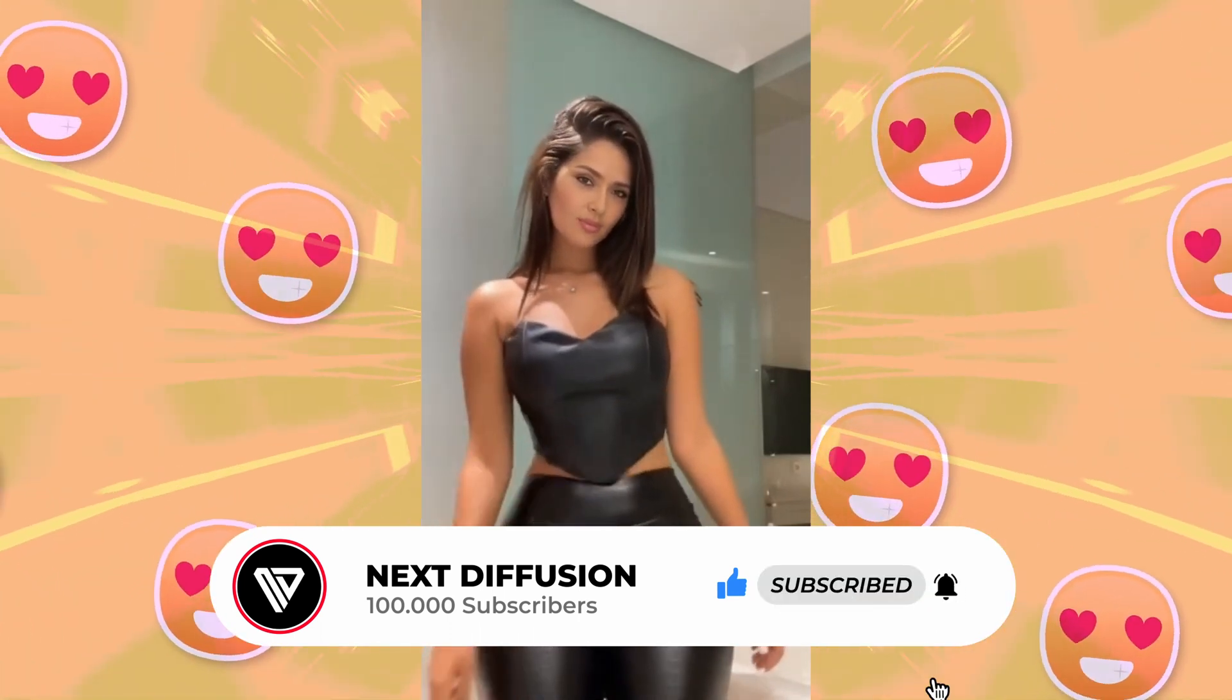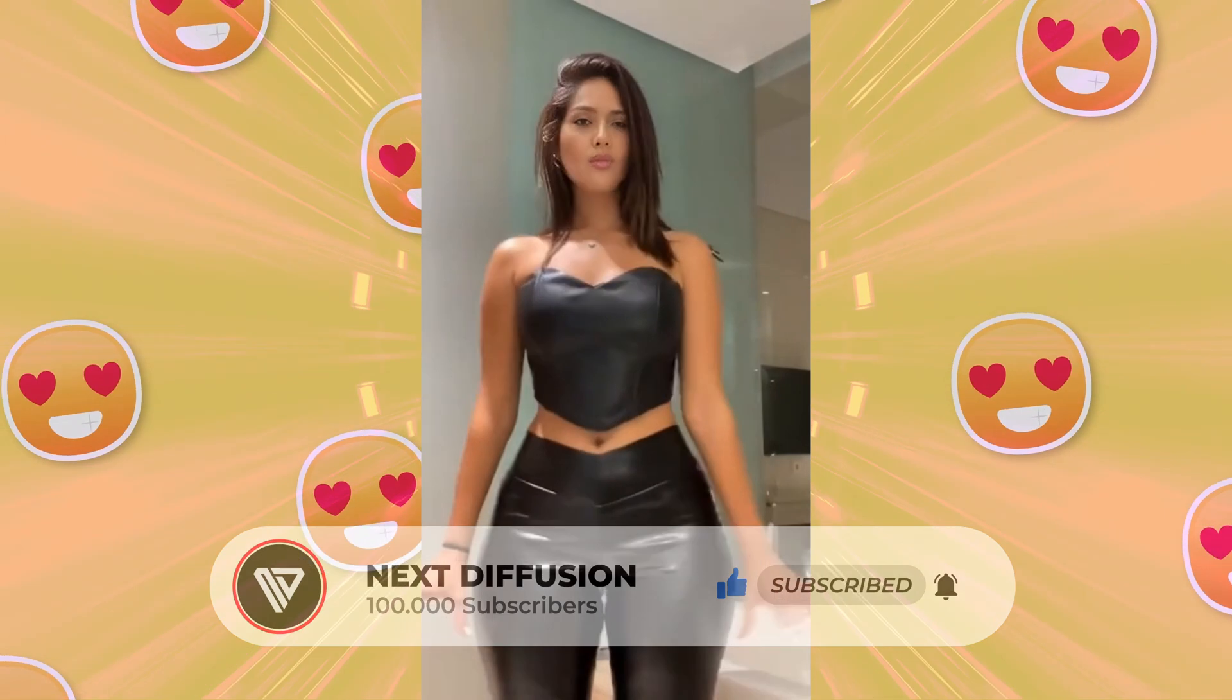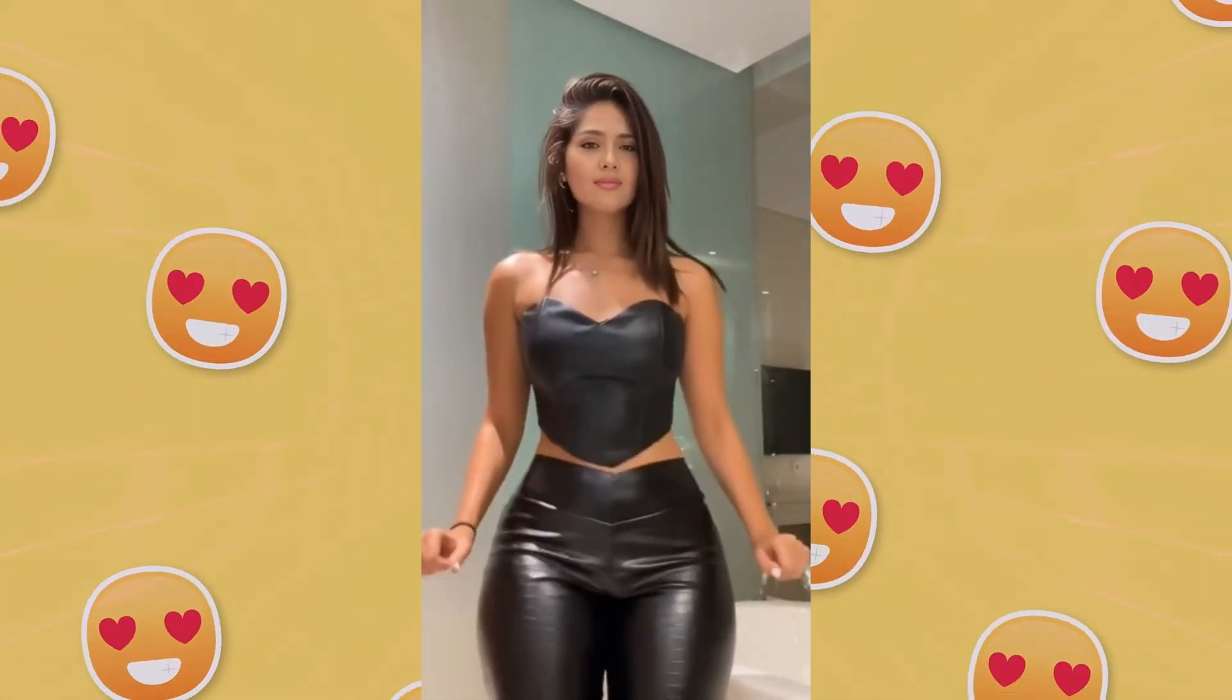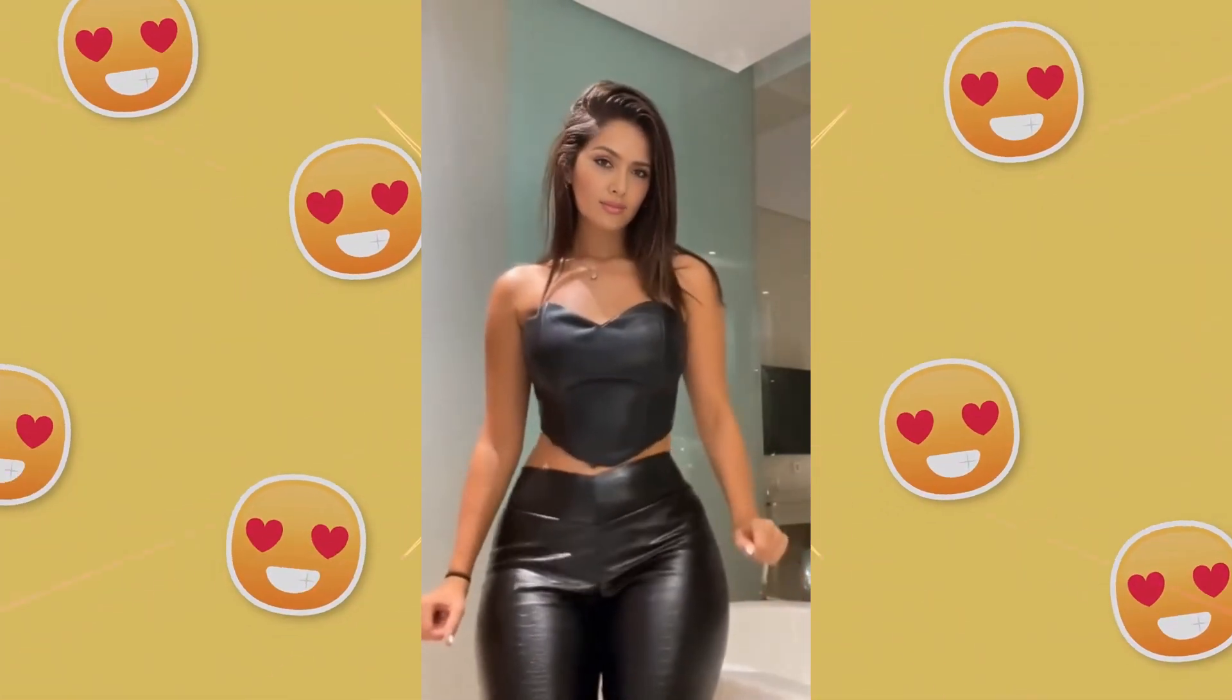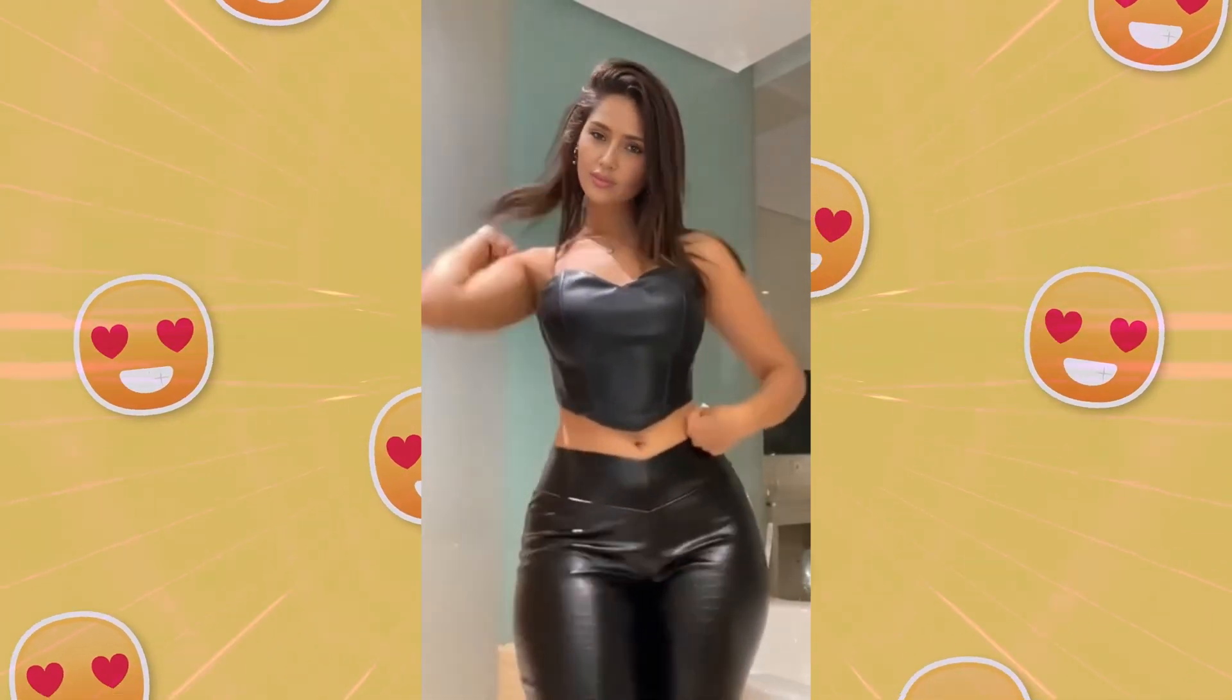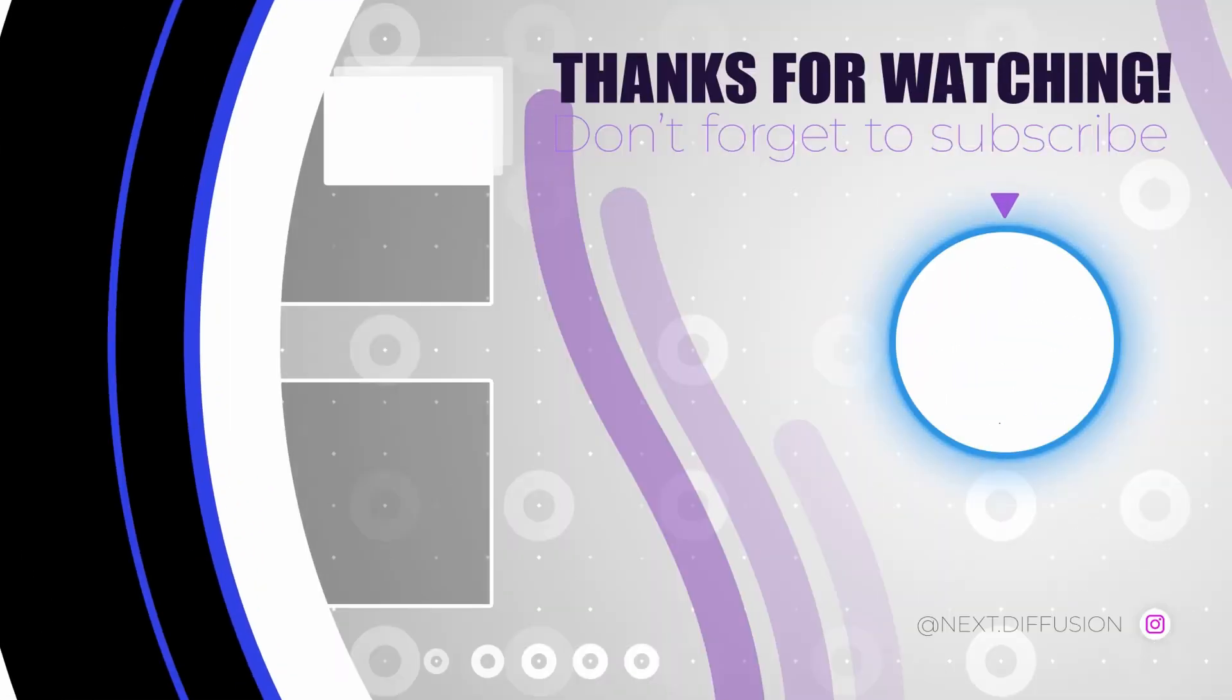We trust that this guide has provided you with valuable insights and assistance in your exploration of the potential of deepfake video face swaps. Embrace your creative ventures and enjoy the journey, and we will see you in the next one.